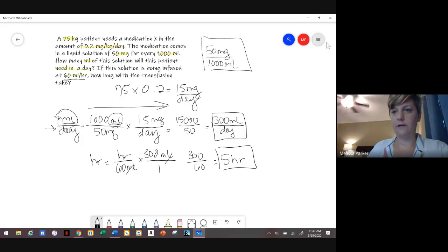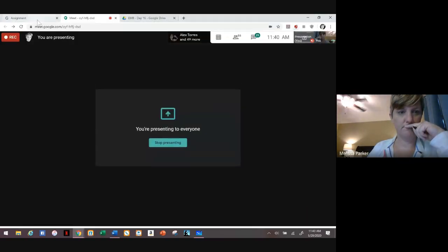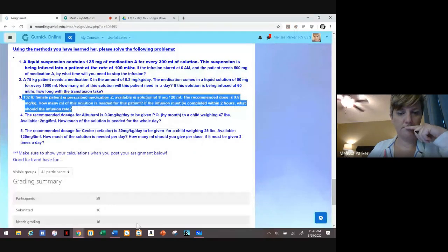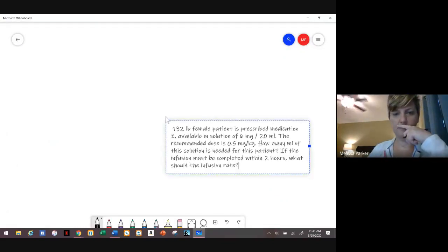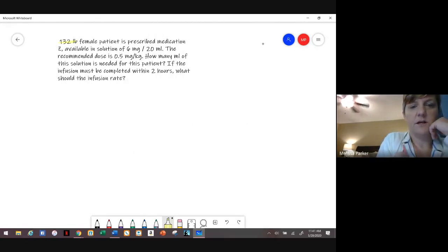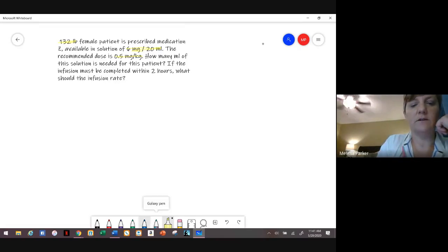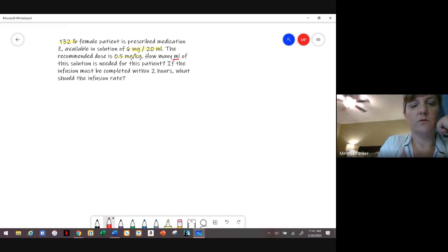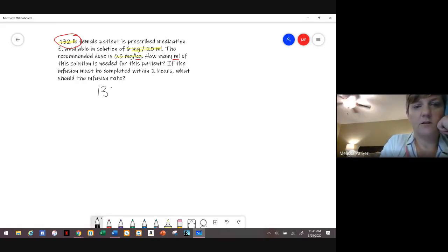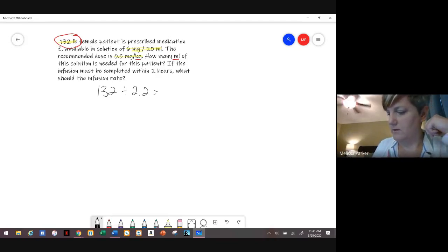Number three: the patient weighs 132 pounds. The medication comes in 6 milligrams for every 20 mLs, and the order is 0.5 milligrams per kilogram. We need to find how many mLs of solution the patient needs. First we have to convert pounds to kilograms, so we take 132 and divide by 2.2, giving us 60 kilograms.